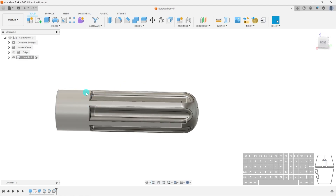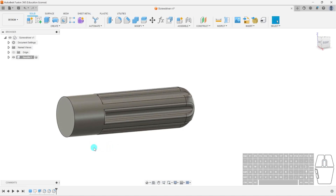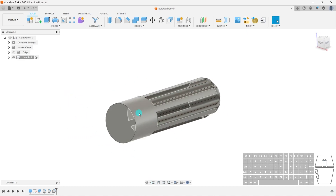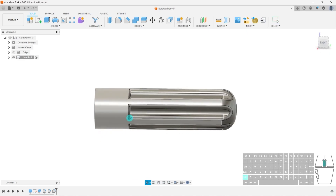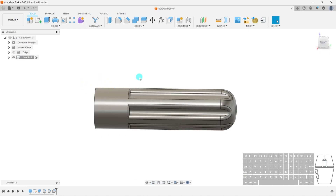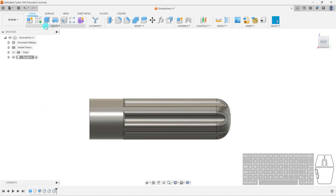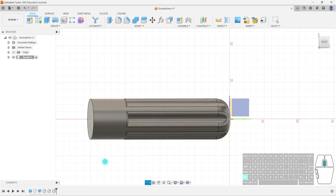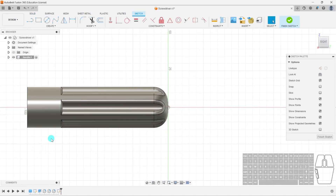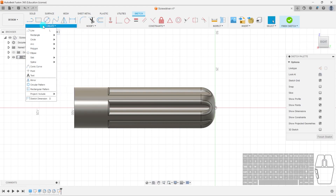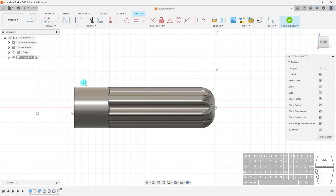Now we need to make a sort of grip for our thumb and index finger. Remember back in our hex nut tutorial, we wanted to create complex geometry — so we created a sketch and revolved it around an axis. In this case I'll create a sketch on the middle axis and create not a circle but an ellipse — essentially an oval.